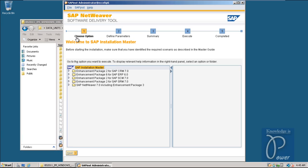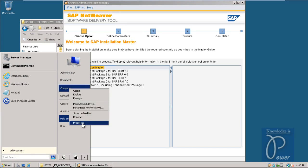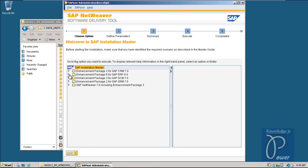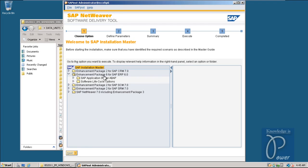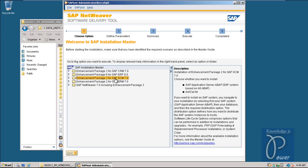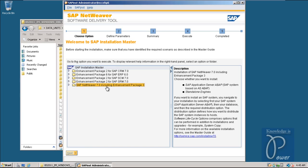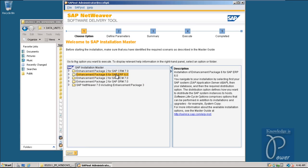Initially you have to choose the option, then define the parameters, then the summary, then execute, then complete. The process will take a minimum of 20 hours with 4 GB RAM. I am using 16 GB RAM, so it may take 10 hours. Expand the option for Enhancement Package 6 for SAP ERP 6.0. Other options available include CRM 7.0, SCM 7.0, SRM 7.0, and network software. BI/BA can also be installed with one of these options.